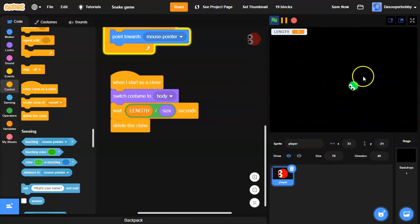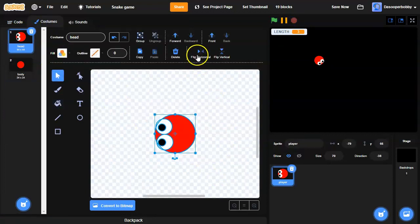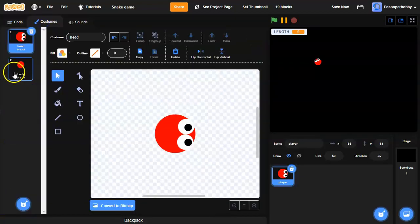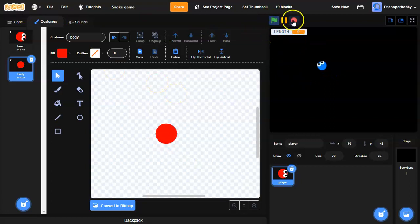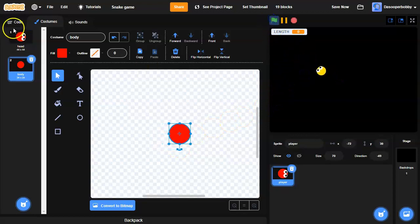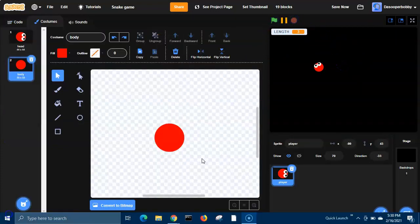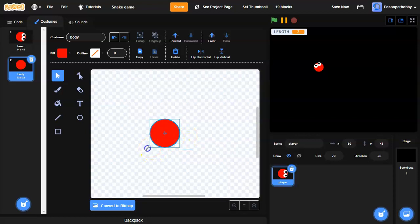As you can see, the player is facing the wrong direction. I'm going to go to Costumes, select the head, and flip it horizontal. Now I'm going to go into the body costume and move it a bit to the right. I'll also increase the size a bit to make it bigger. If I set the length to three, let's see how it looks.